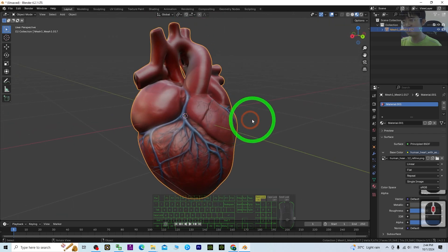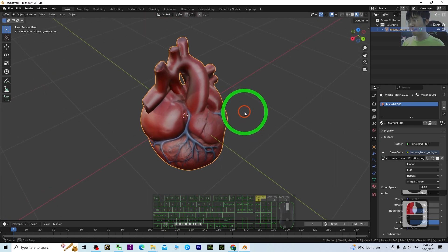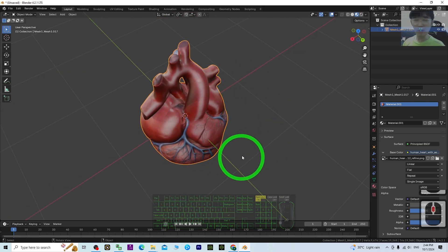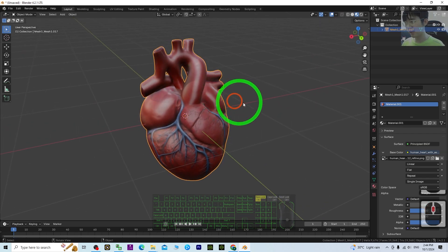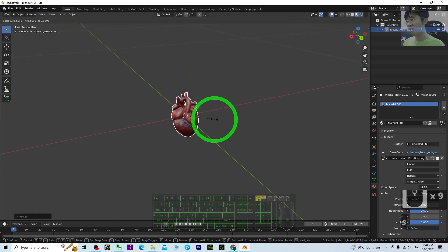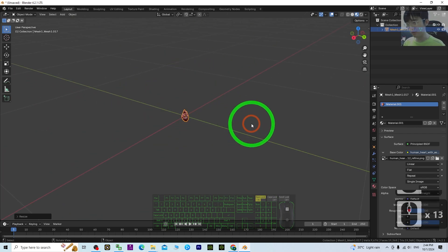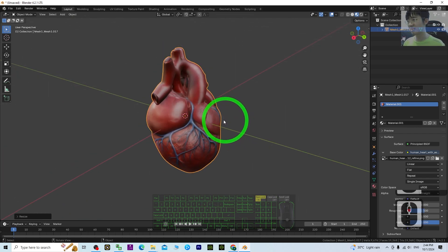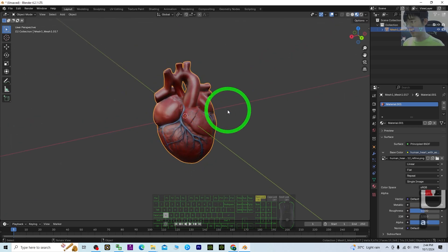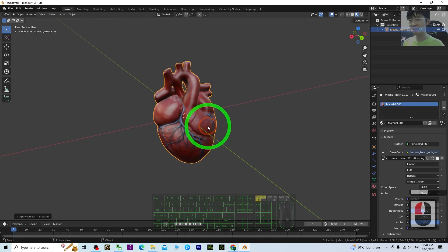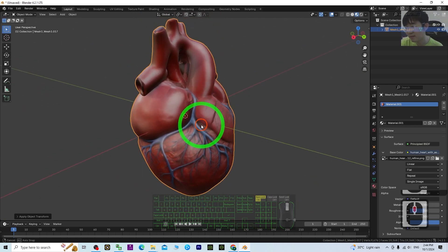Now you can see the material texture is already applied. In Blender, each grid square is 1 meter by 1 meter, so you have to scale it down. Press A to select all and scale it to the size of a real human heart — something like this. Then press A and press Ctrl+A to apply all transforms. Now this 3D model is game-ready.